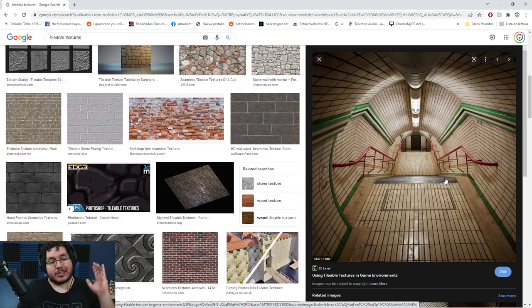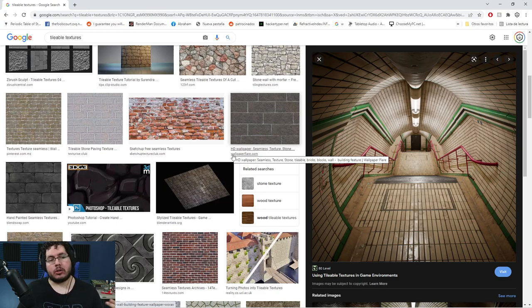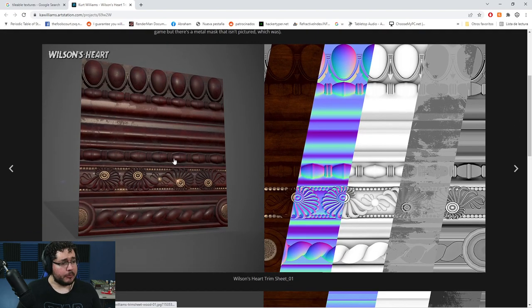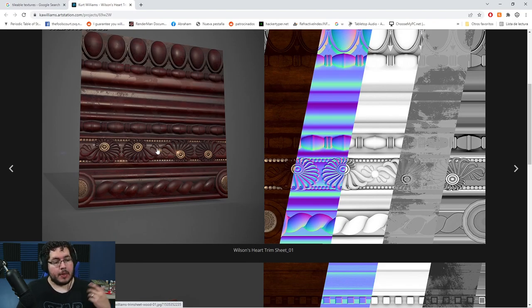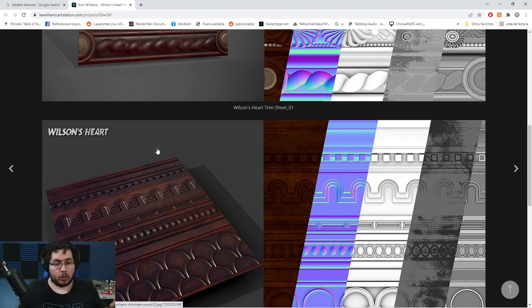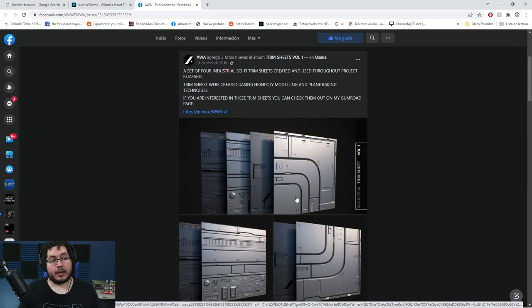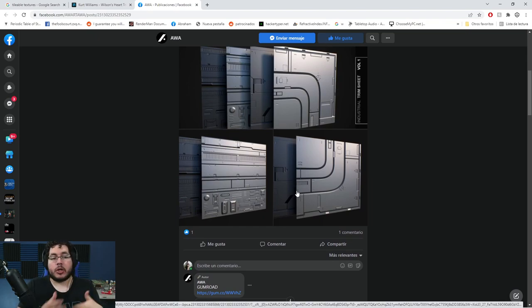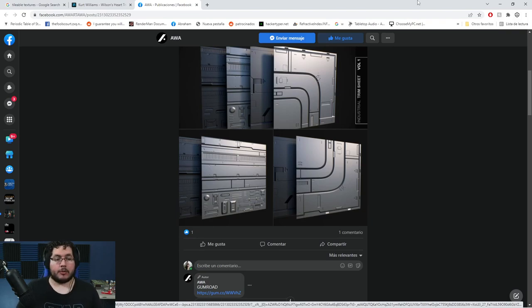Trim sheets — and if there's an environment artist watching who wants to correct me — I would say are like an evolution of tileable textures. Not only are they textures we're going to be repeating, but they also serve a modular way to construct things. I found a really great example by Kurt Williams — he built this very nice wood trim texture. You've probably seen old houses with decorations on roofs or near ceilings. I've also seen sci-fi trim sheet examples, and the basis is the same: designing a sheet we can reuse many times with simple polygons.